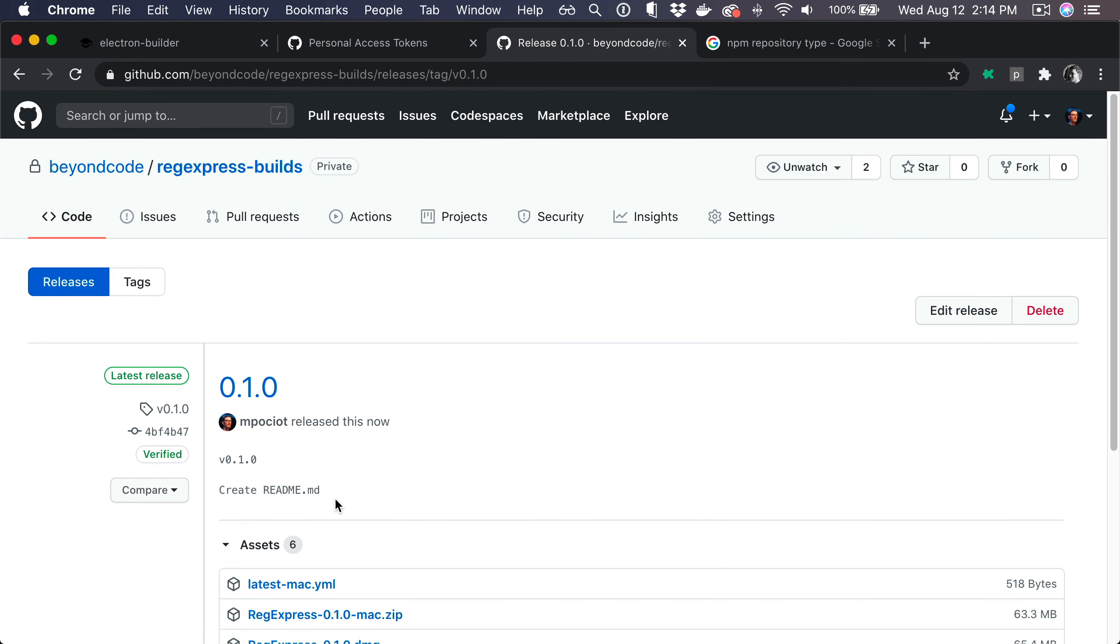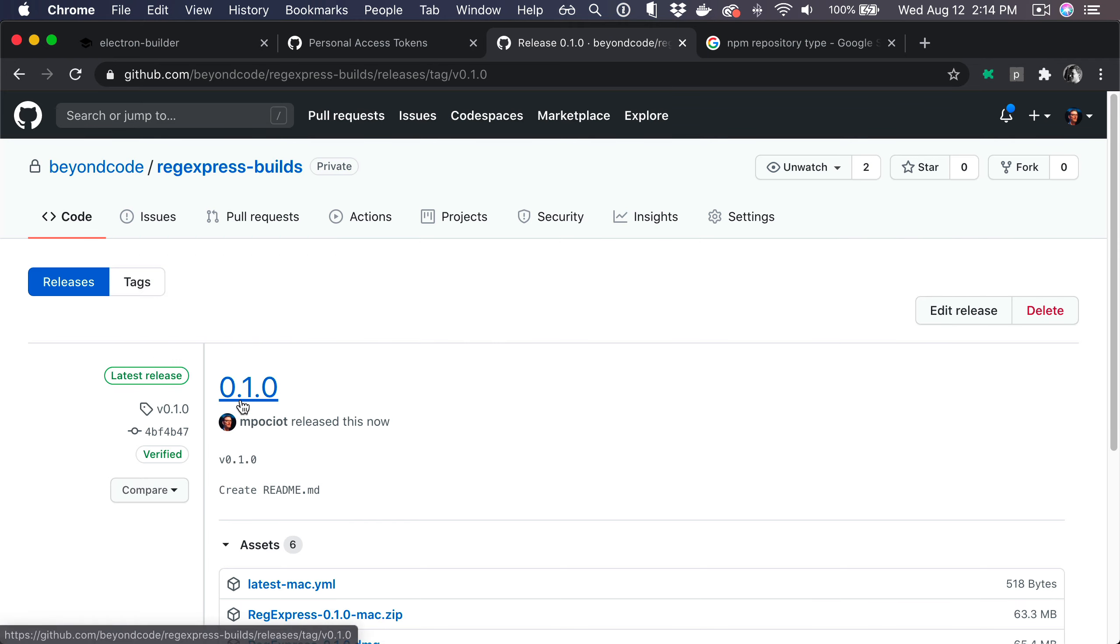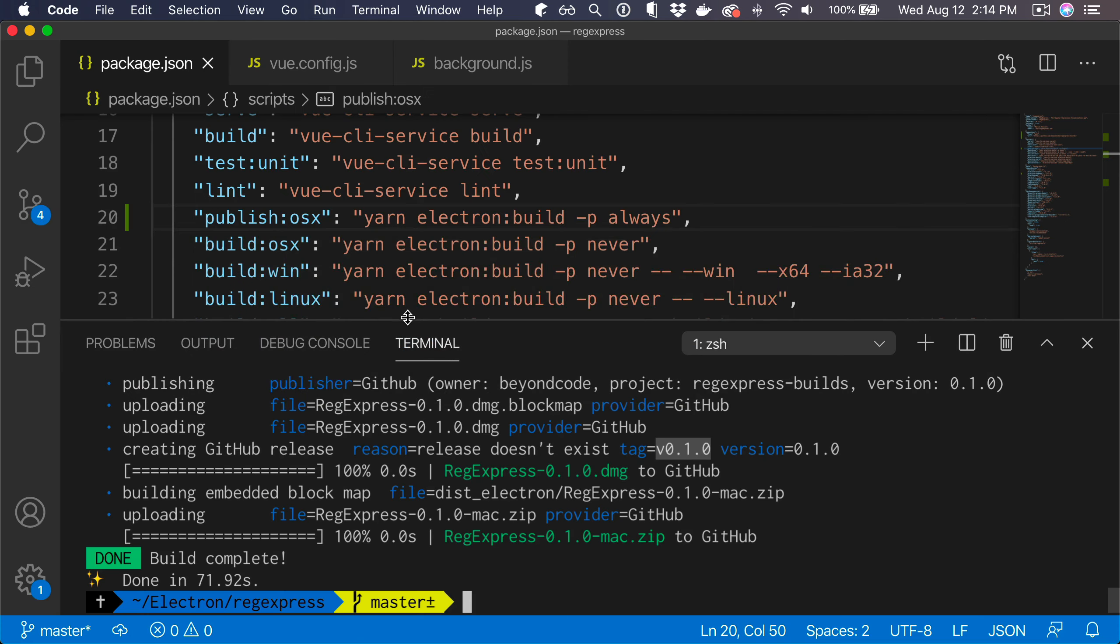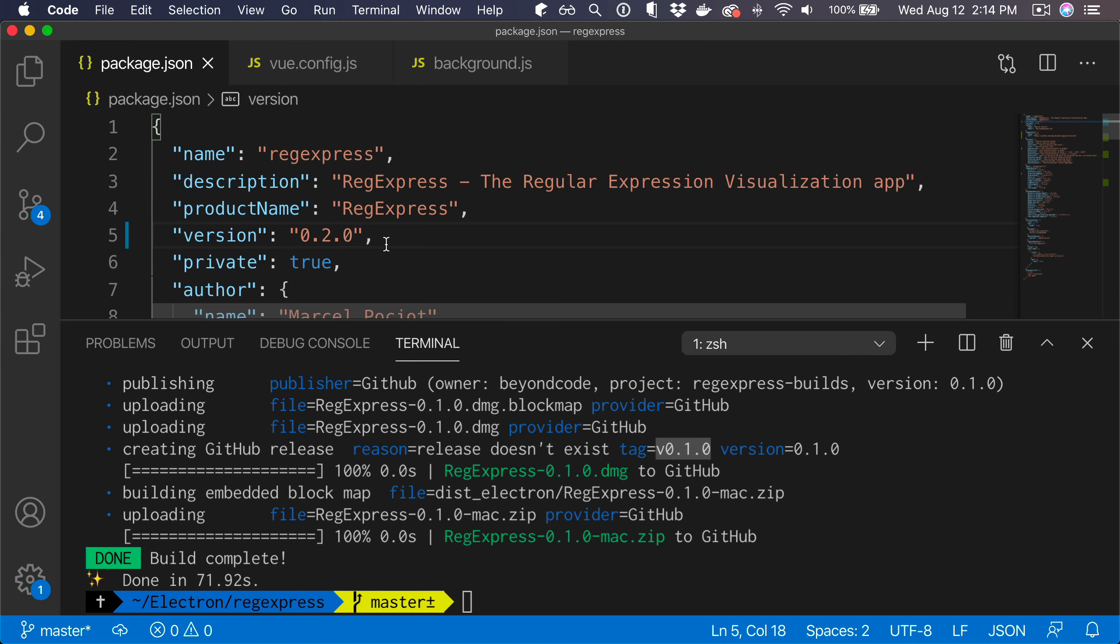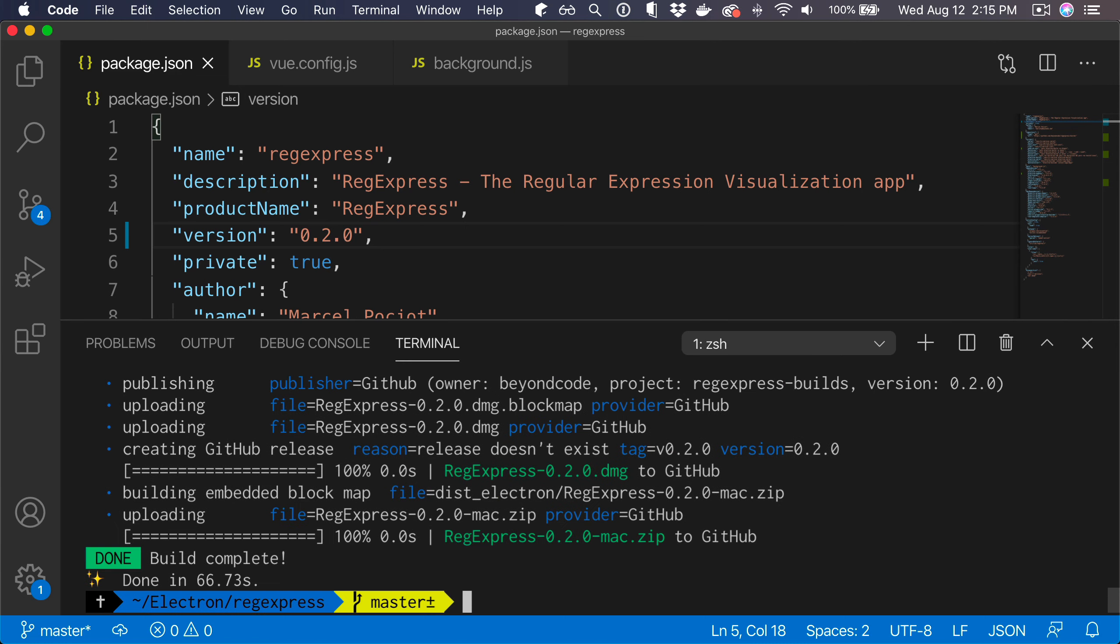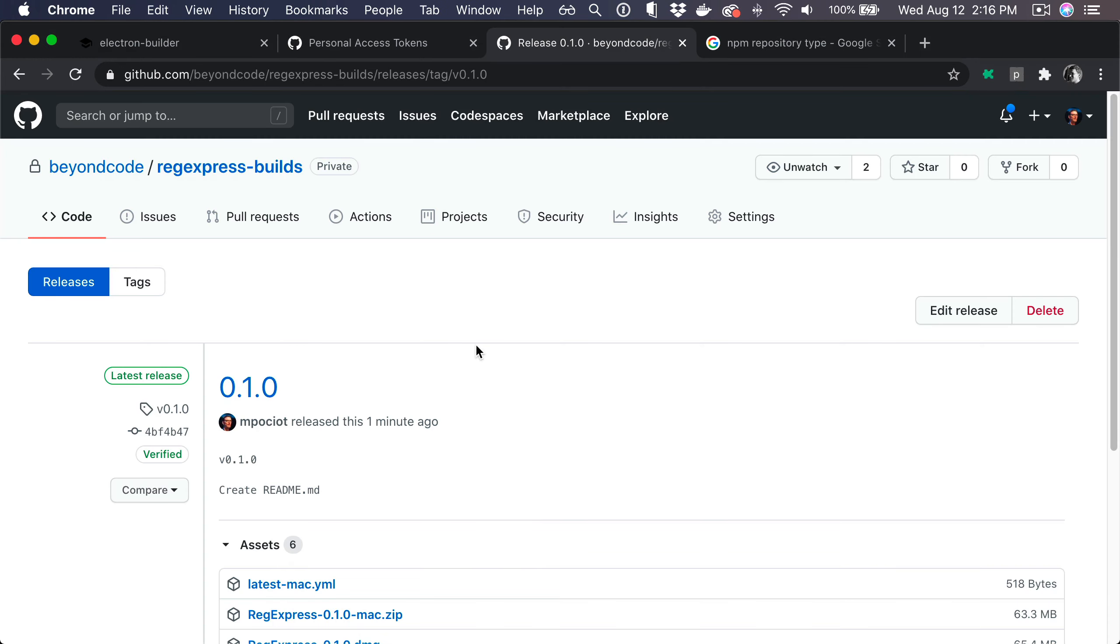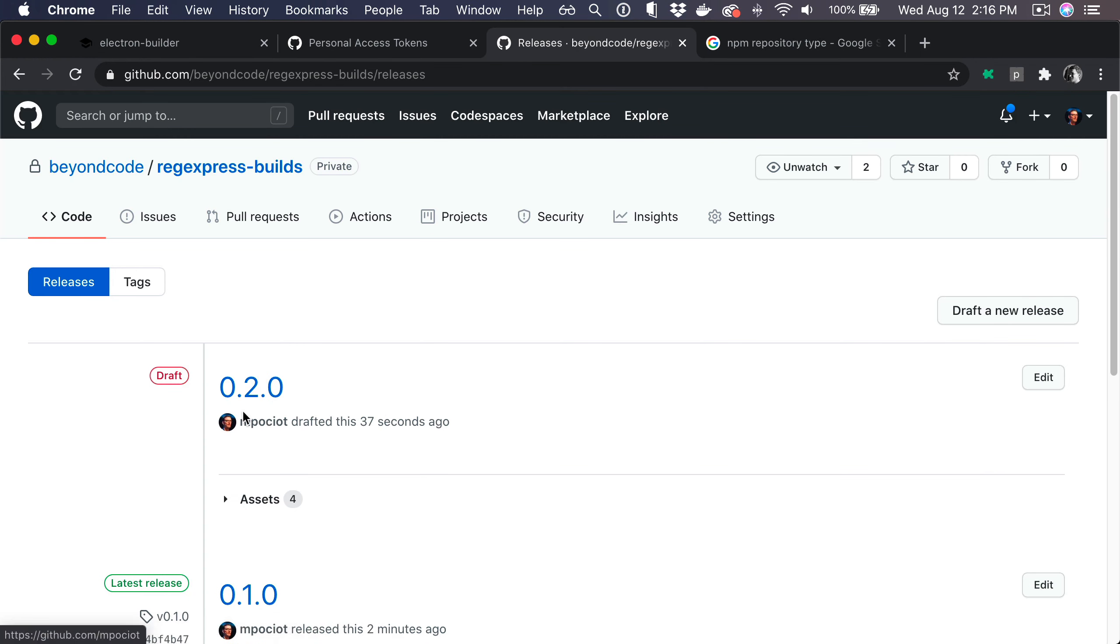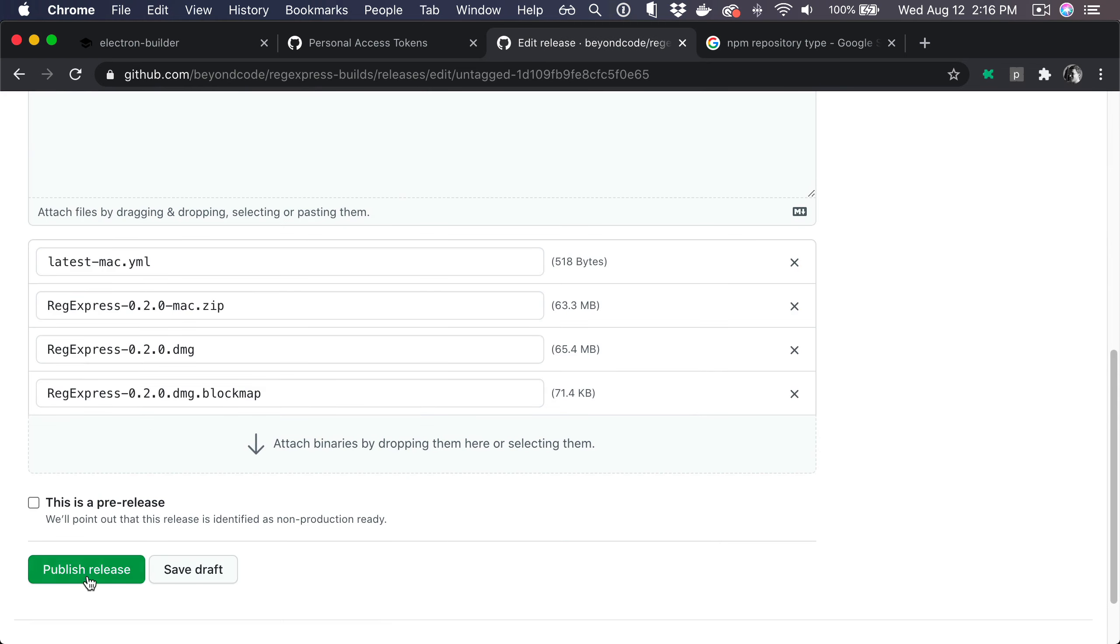All right, let's just create a new version, let's say 0.2, and publish this again to see if our auto updater works. We're just going to increase the version number in here and run yarn publish again. Version 0.2 got uploaded as well. Let's switch back to GitHub, take a look at the releases. Here we have the draft release, and let's publish this.